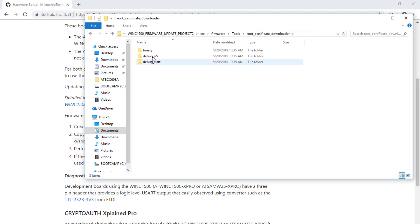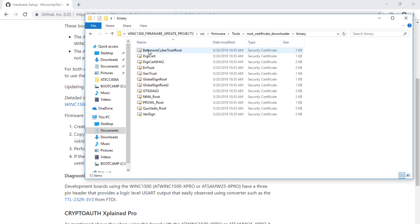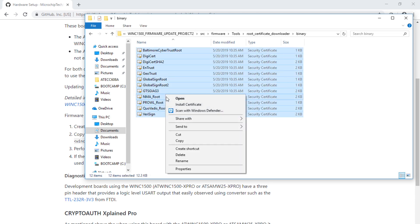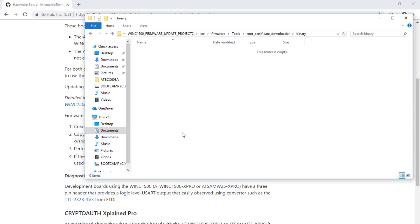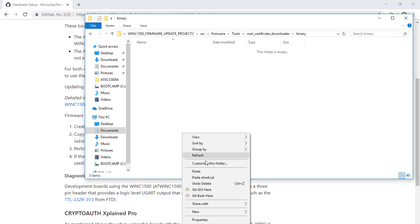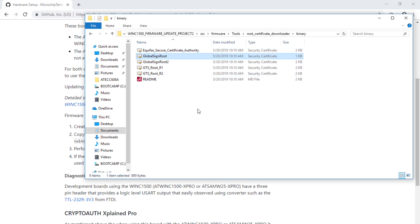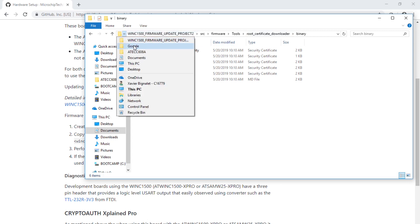Then we are going to go back to the WINC1500 firmware update folder, go down the hierarchy to source, firmware, tools, root cert binary. Select everything, delete, and then paste the copied certs that we got from the clone repo. Now the certs are set up in the right WINC repository.